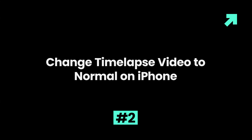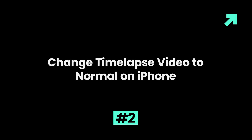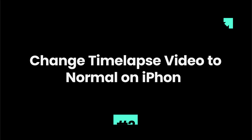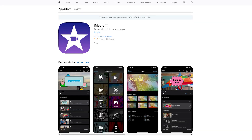Part 2: Change timelapse video to normal on iPhone. iMovie is the safest and most effective way to convert timelapse videos to normal ones on iPhone.